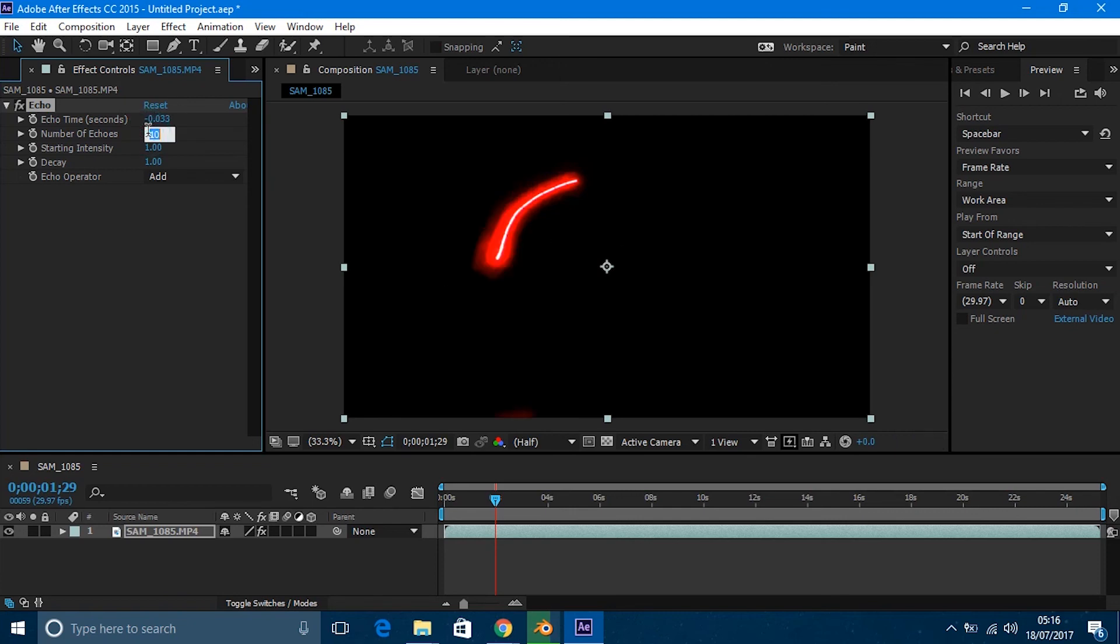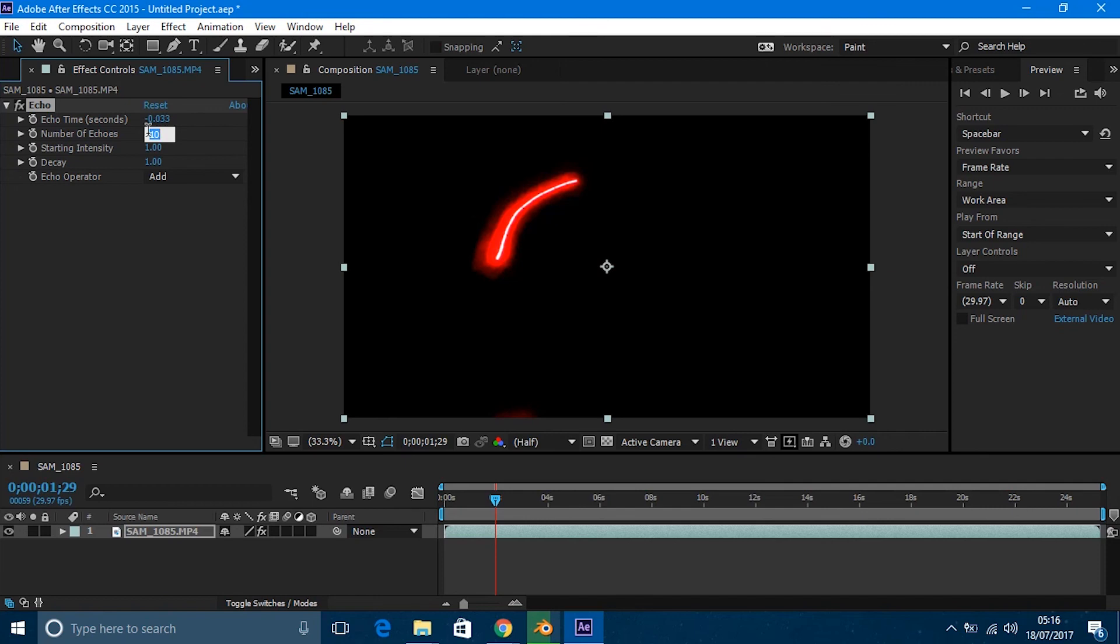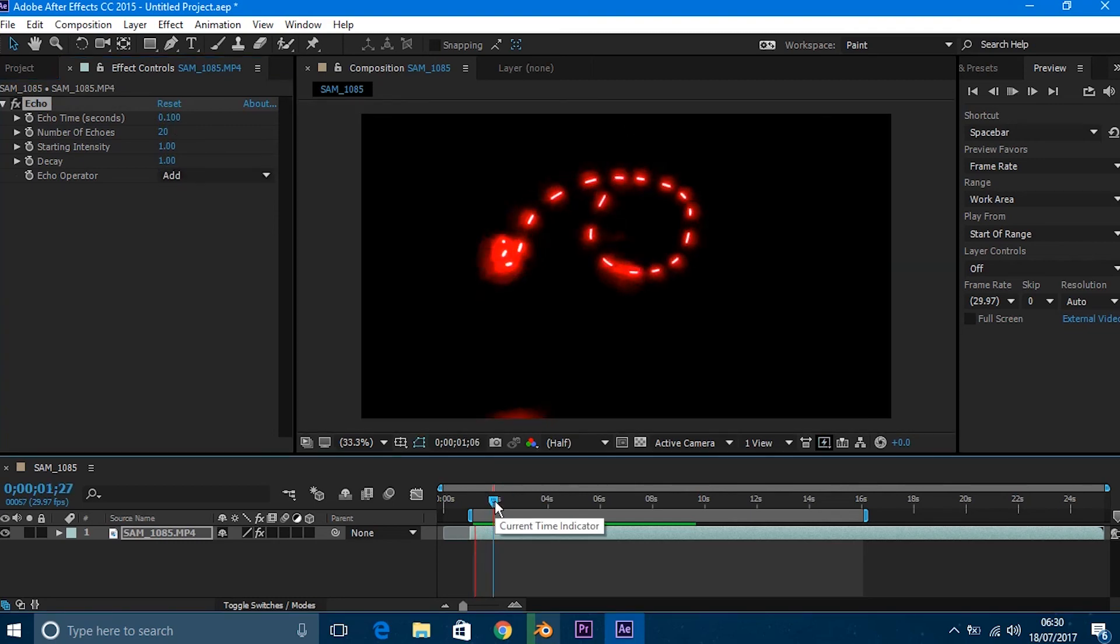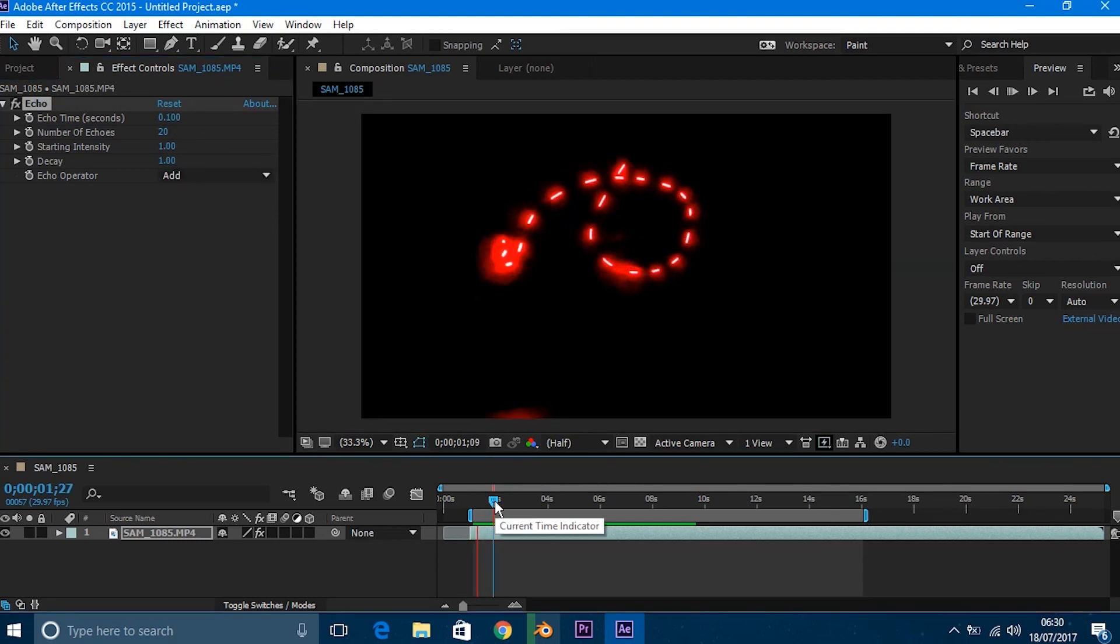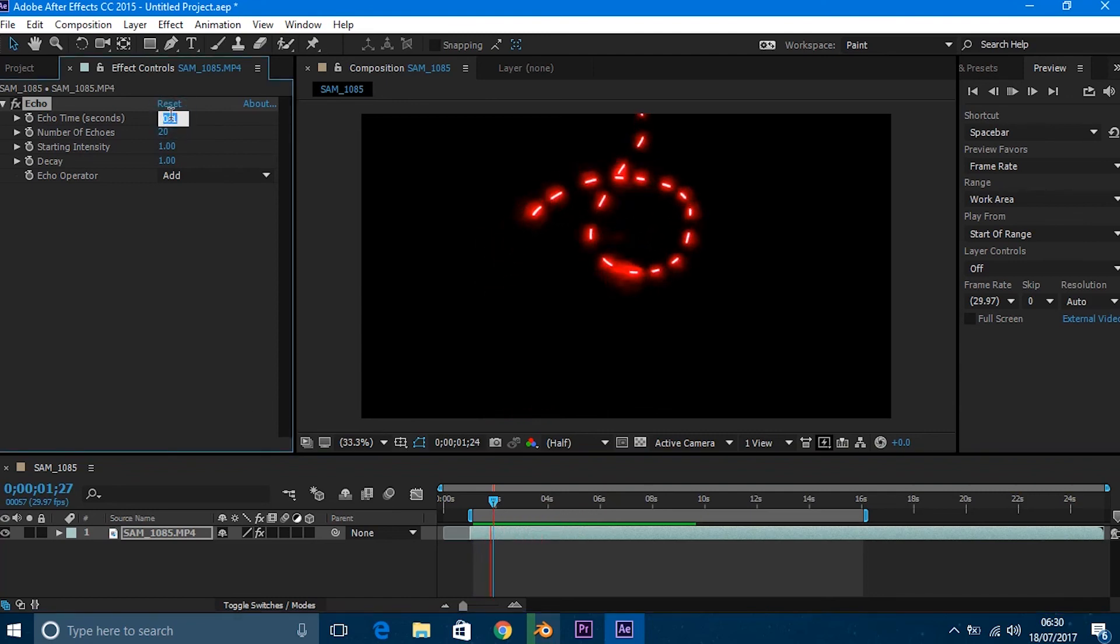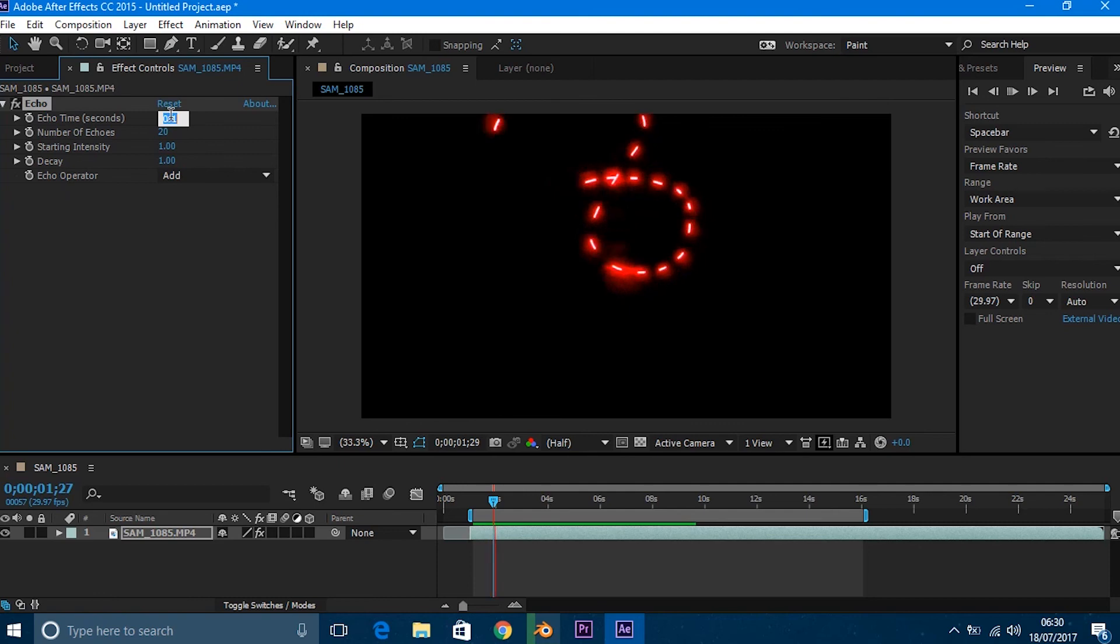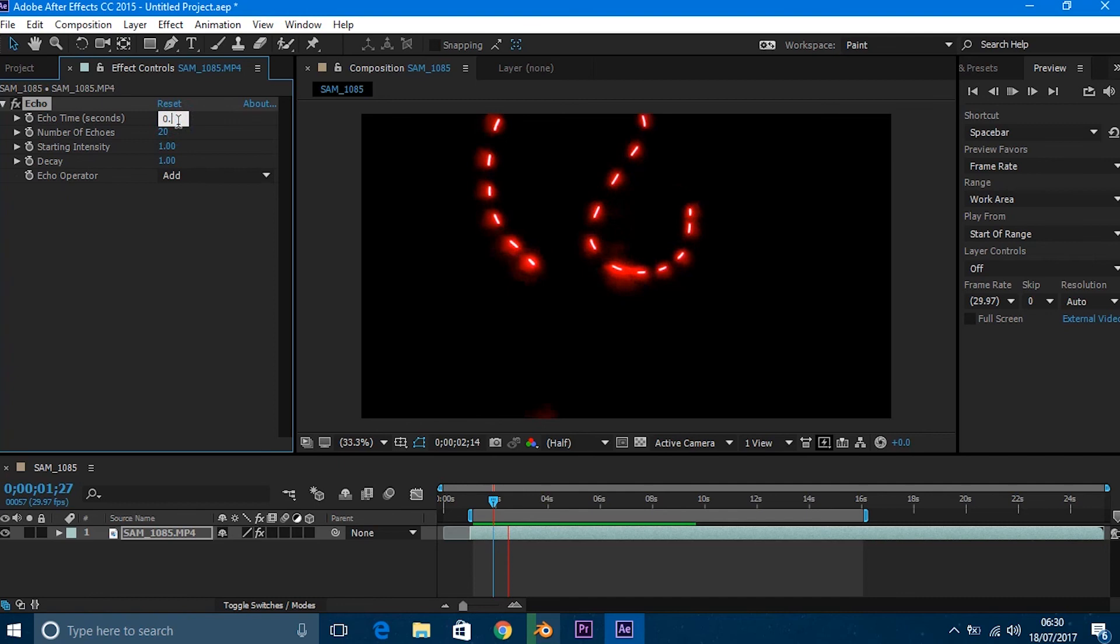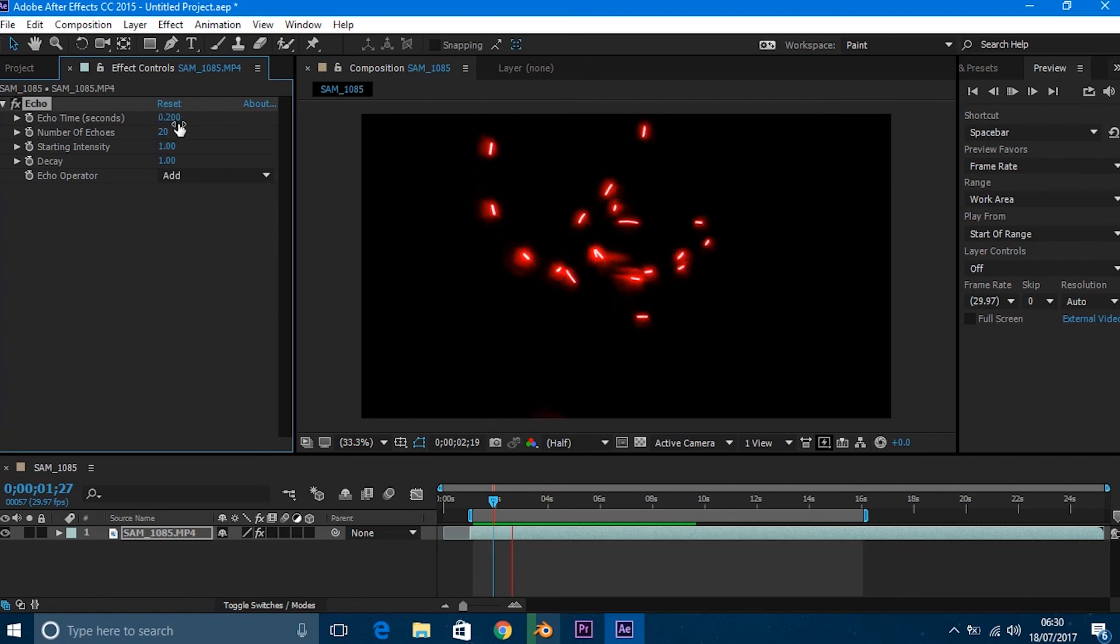We can tweak the echo time setting, and that will create a dash effect. You can make the dashes closer or farther away by just changing the numbers. So if you want a dash effect in the video, then you can use the echo time setting.